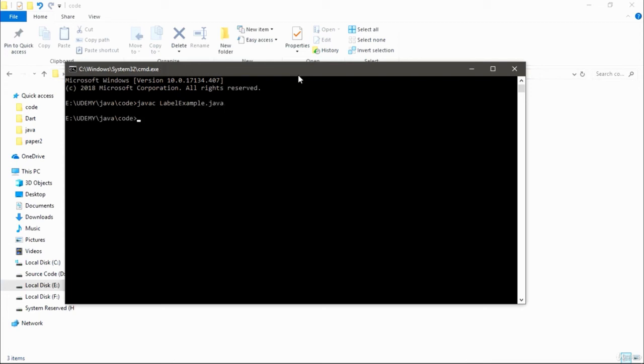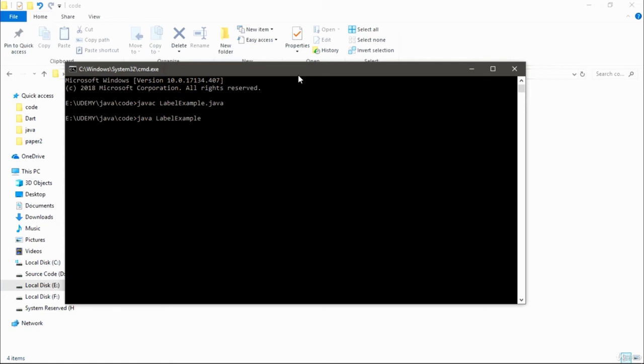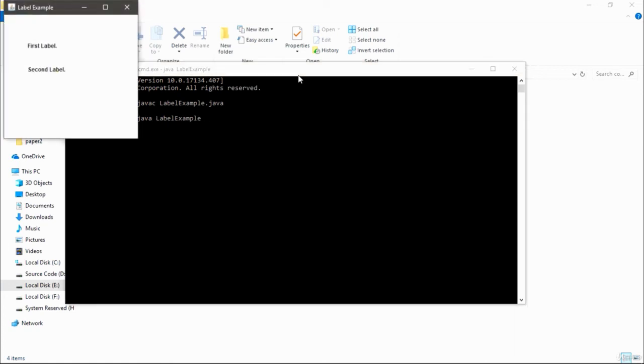Then I am going to run this LabelExample, as you can see.